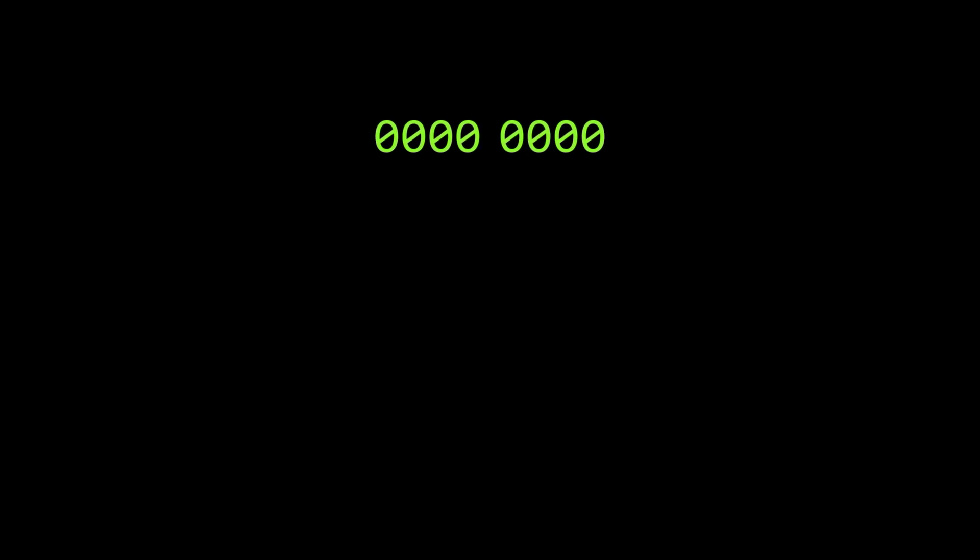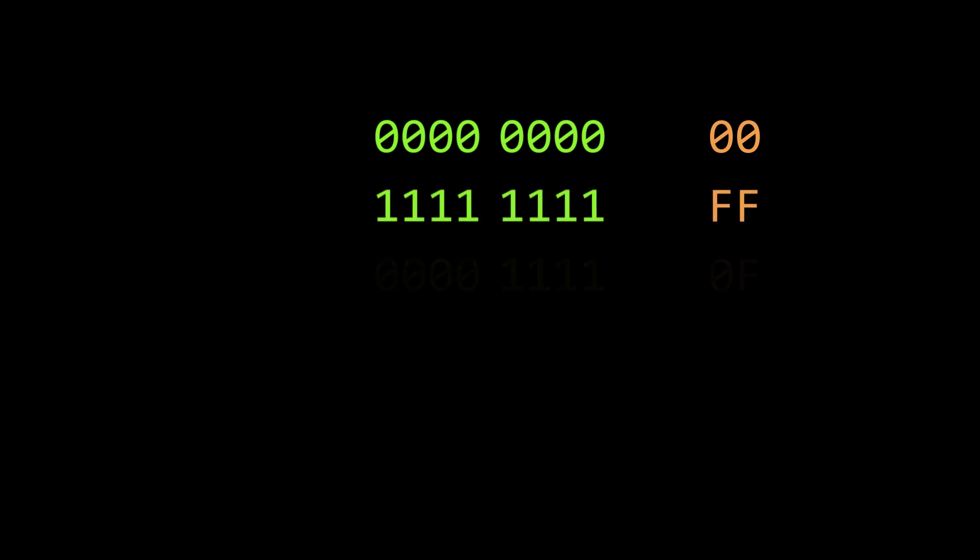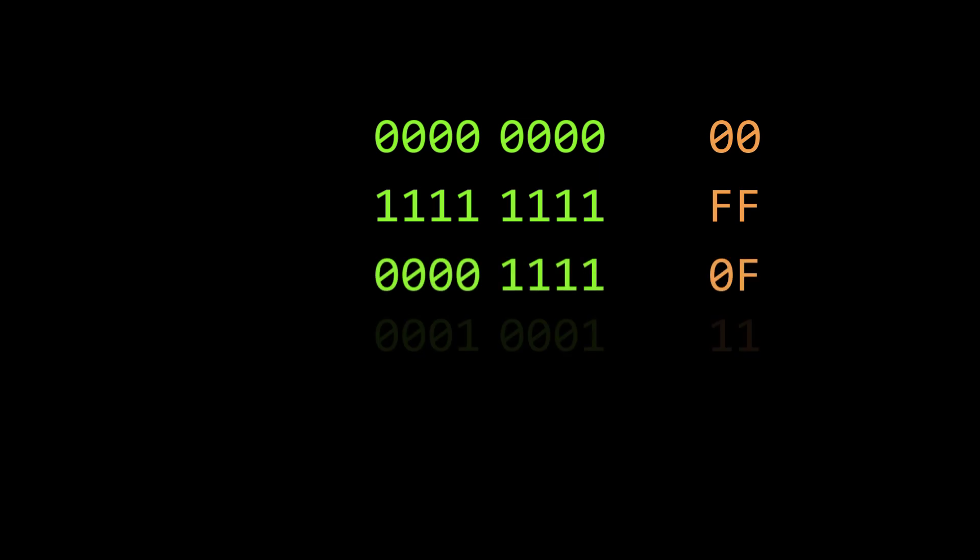So now we know that an 8-bit number is just two 4-bit numbers back to back, and we know that a 4-bit number can be represented by a hexadecimal character. That means that an 8-bit number can be represented by two hexadecimal numbers back to back. 00 is two sets of four 0s, ff is two sets of four 1s, 0f is four 0s, four 1s, 11 is three 0s and a 1 followed by three 0s and a 1, et cetera.